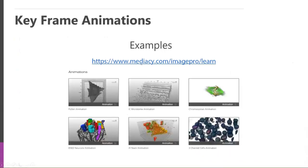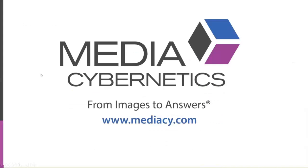And then up on our website, we have links to some of the 3D movies and animations and quantification things that we've done. And those are, you can use those and have access to those also. Thank you very much.